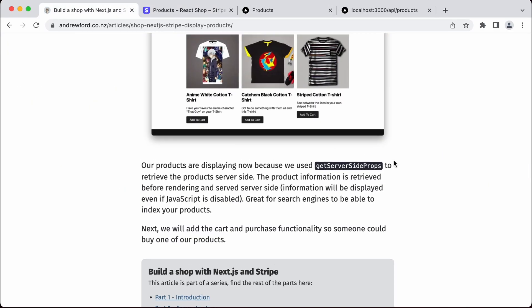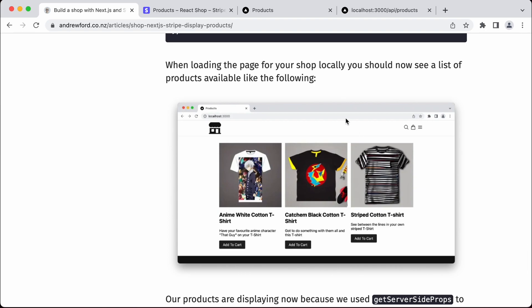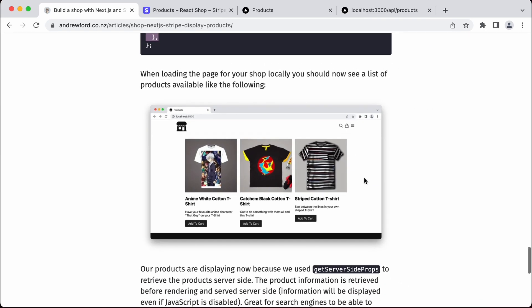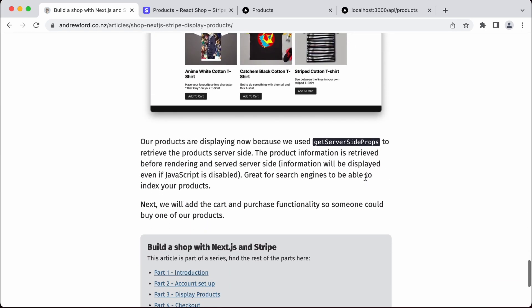In the next video, we are going to go over how we can set up the checkout so that we can actually purchase these items on the Stripe hosted checkout page.